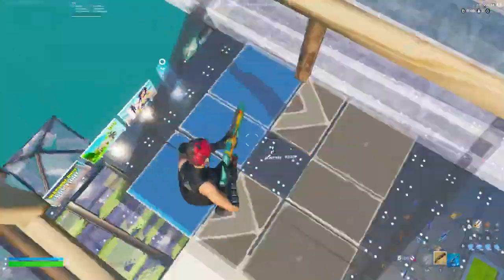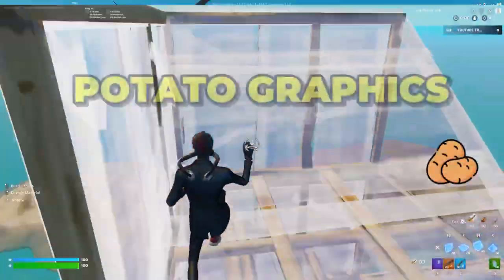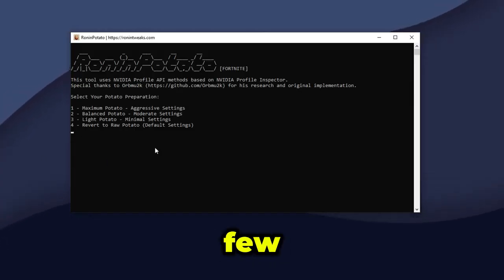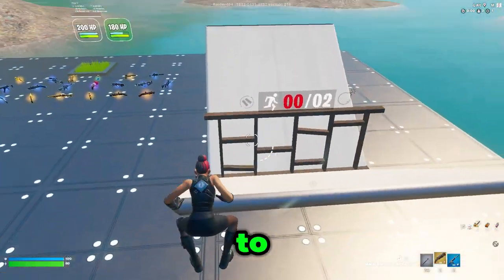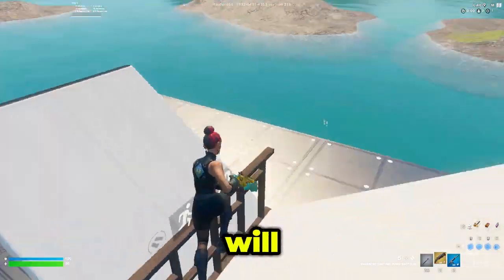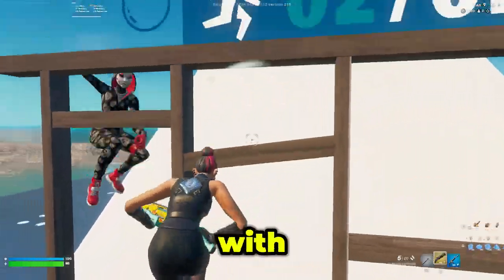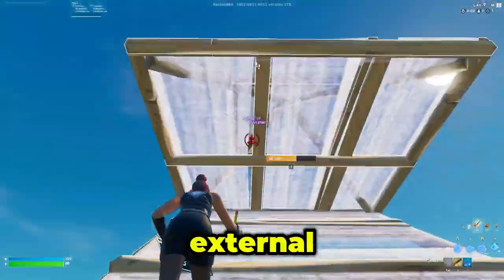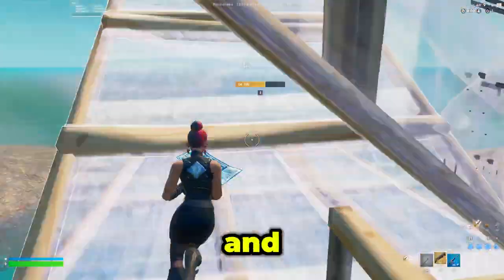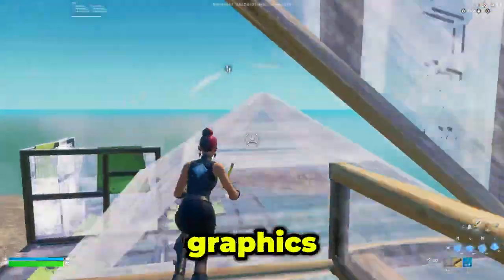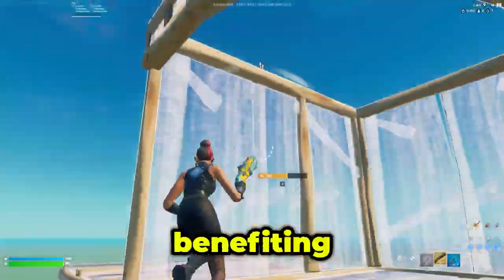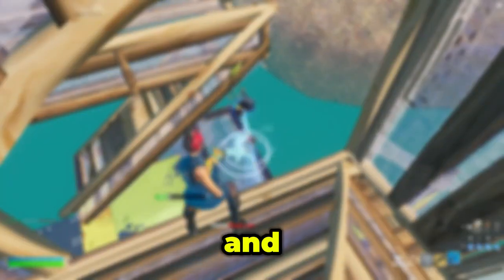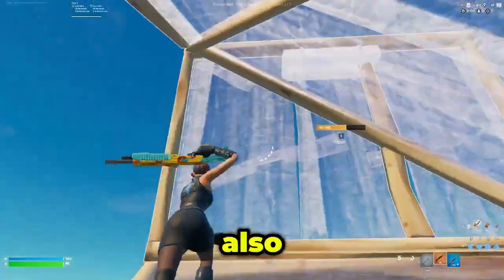In this video today, I'm going to be showing you how you can get potato graphics in Fortnite Chapter 6 with just a few clicks. This free, simple-to-use application will allow you to get potato graphics without the hassle of downloading external resources. When you apply potato graphics, you're going to benefit from a huge FPS boost, lower input delay, and smoother builds.